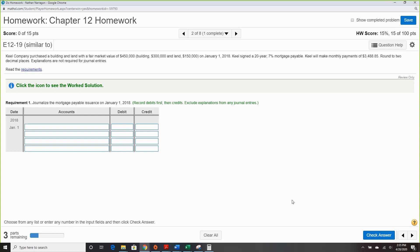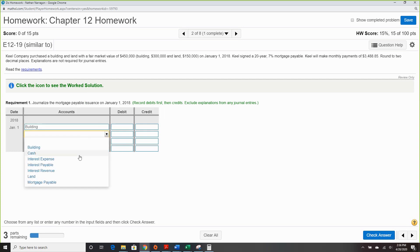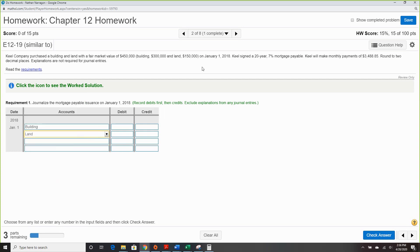Question two is a mortgage. Kill Company purchased a building and land with a fair market value of $450,000 — $300,000 for the building and $150,000 for the land — on January 1st, 2018. They signed a 20-year 7% mortgage payable, making monthly payments of $3,048.85.